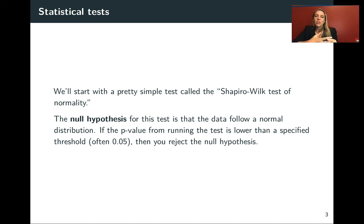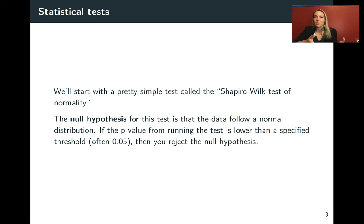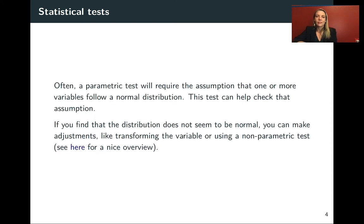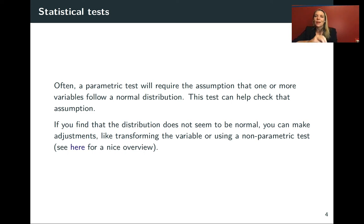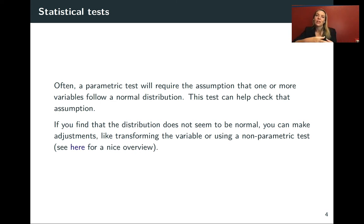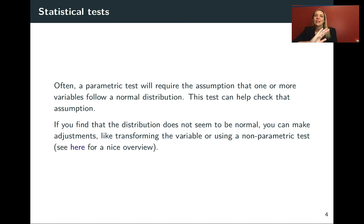The check we'll use is if the p-value from running this test is lower than a specified threshold, often 0.05, then we'll reject the null hypothesis. This test can help check assumptions before running other parametric tests that require normality.